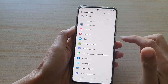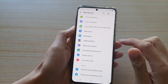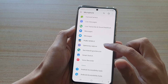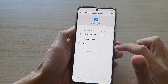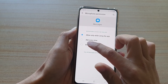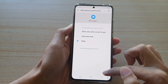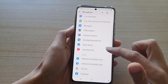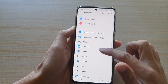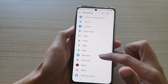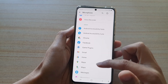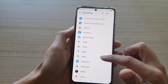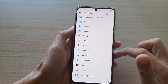So if you want to disable microphone access for one of the apps, tap on the app, then tap on Denied, and then tap on the back key to save the changes. You can see the Messenger app has now been moved to the Denied section.